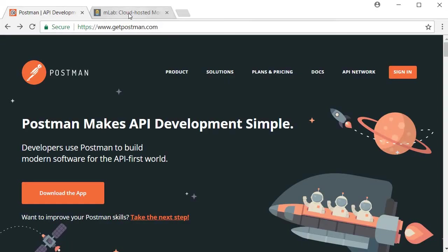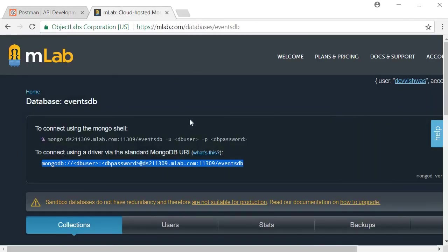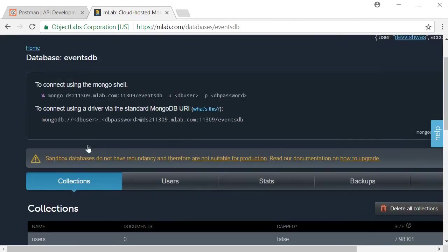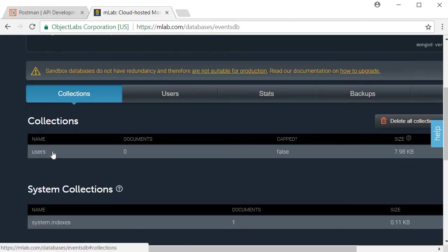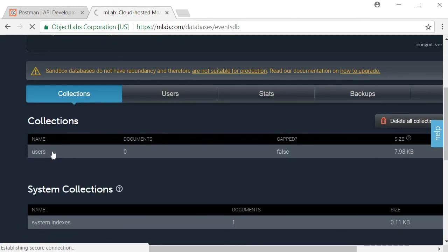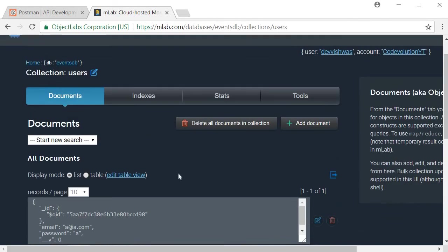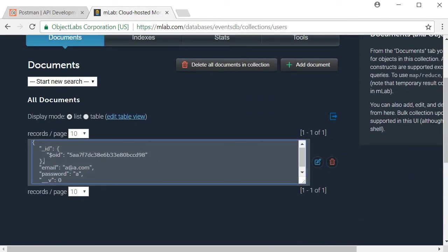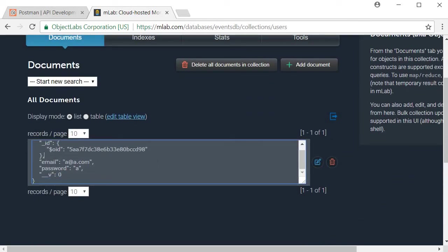If I go to M lab and take a look at the documents. So in database events DB in collection users, I'm going to click on users. In the documents, we can see the new registered user email at a.com with a password of a.